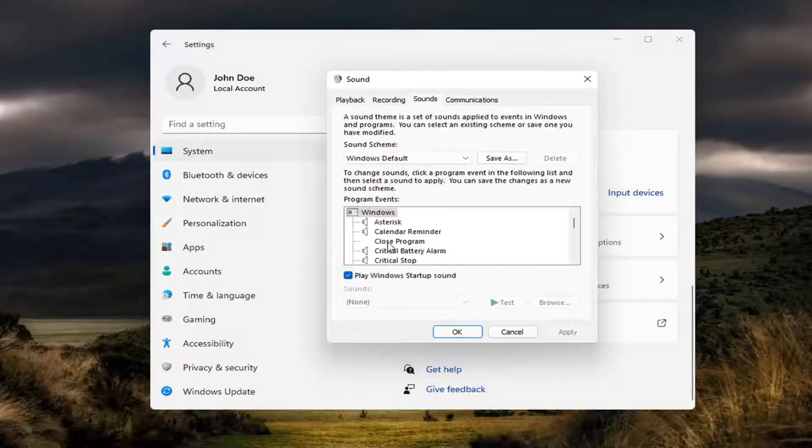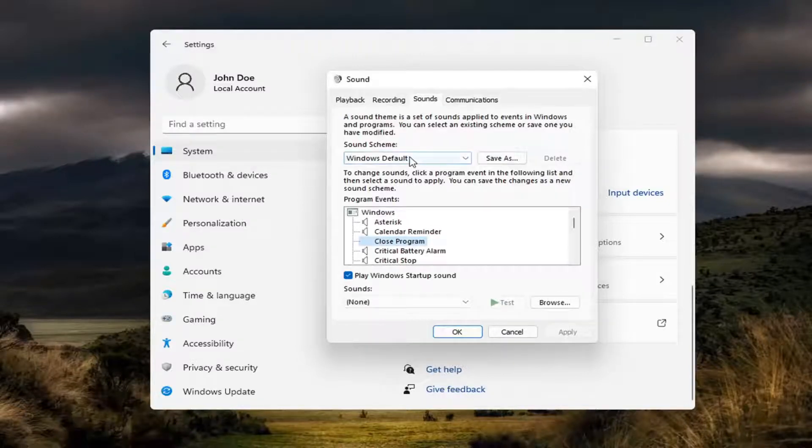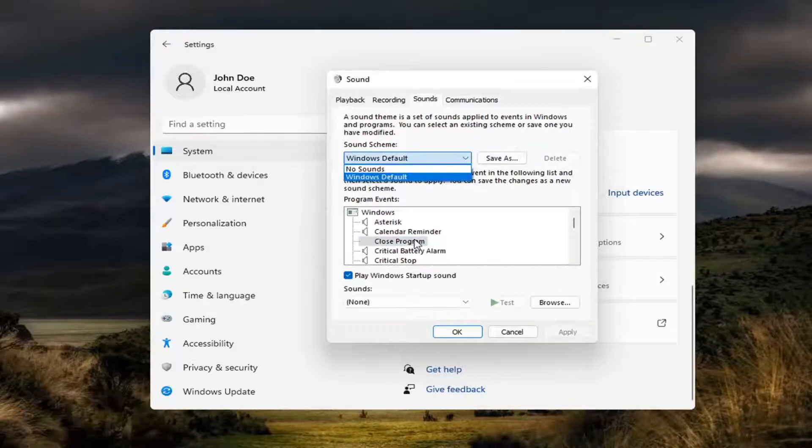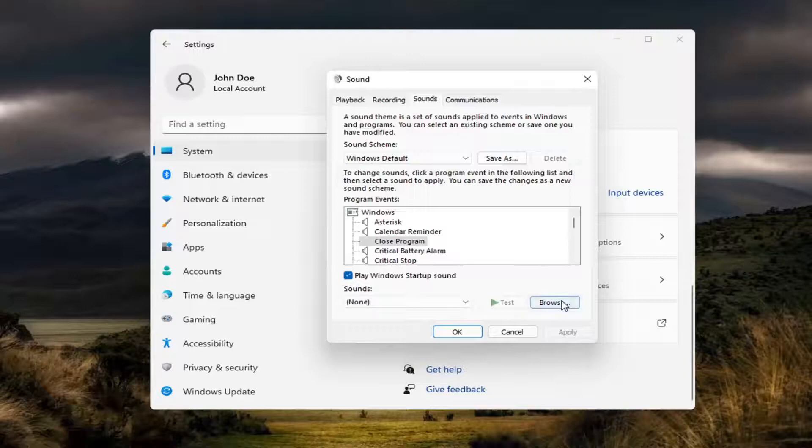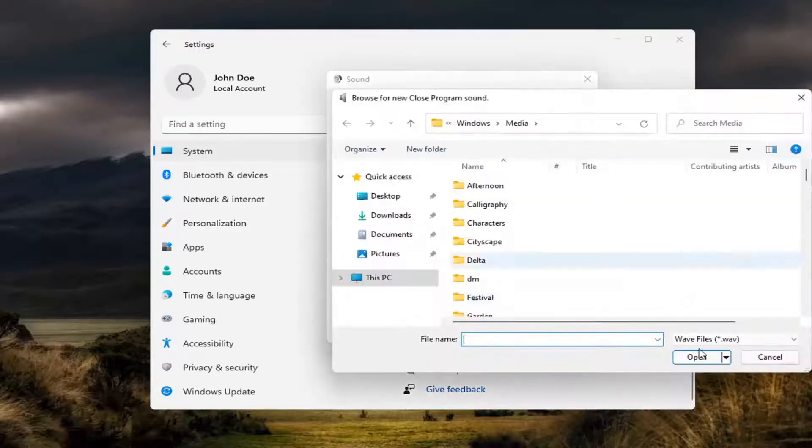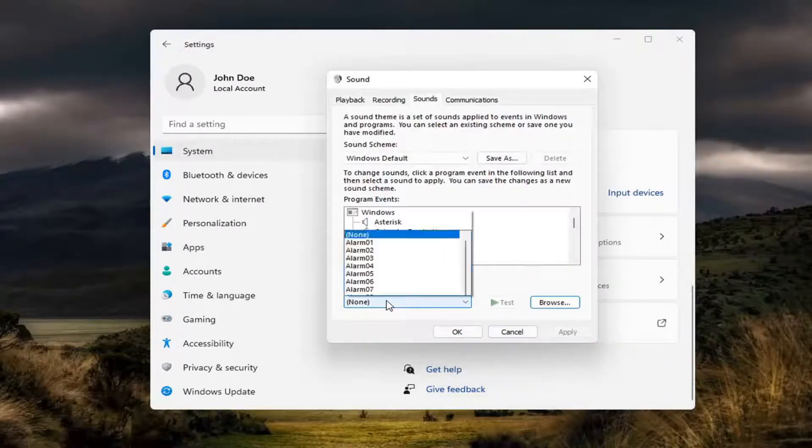And now you can go ahead and actually modify your Windows sounds in here. And you can adjust them as well. So if you want to change any in here, you can select Browse. Locate different sounds if you choose to do so.